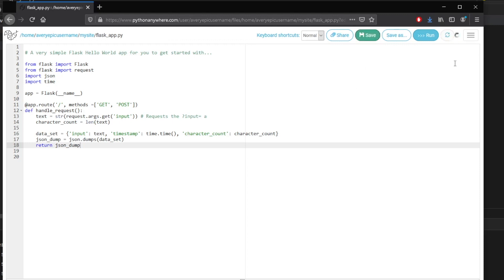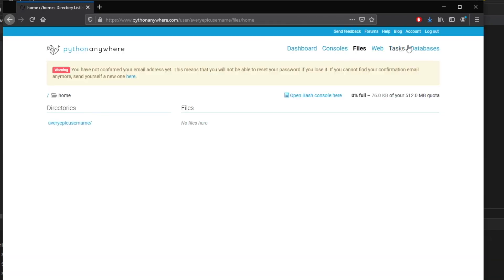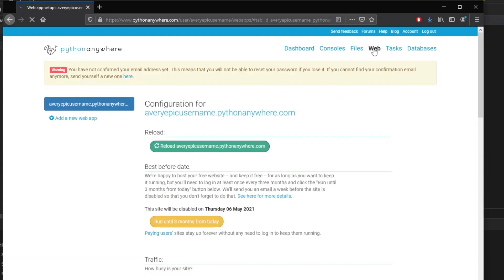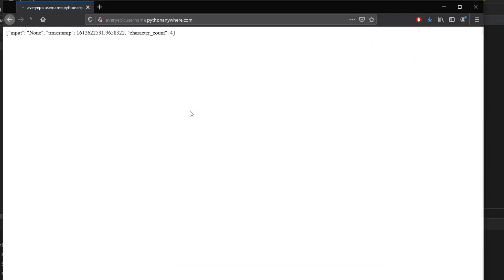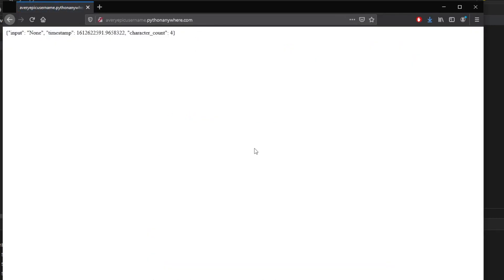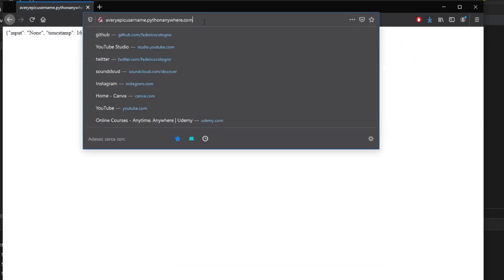And this will reload the site for us. And once it has reloaded, we can go ahead and see what the site looks like right after. So now we can go ahead and click on home and go to our web section and click on a very epic username dot Python Anywhere. And you will see that we will have a custom JSON as a response.